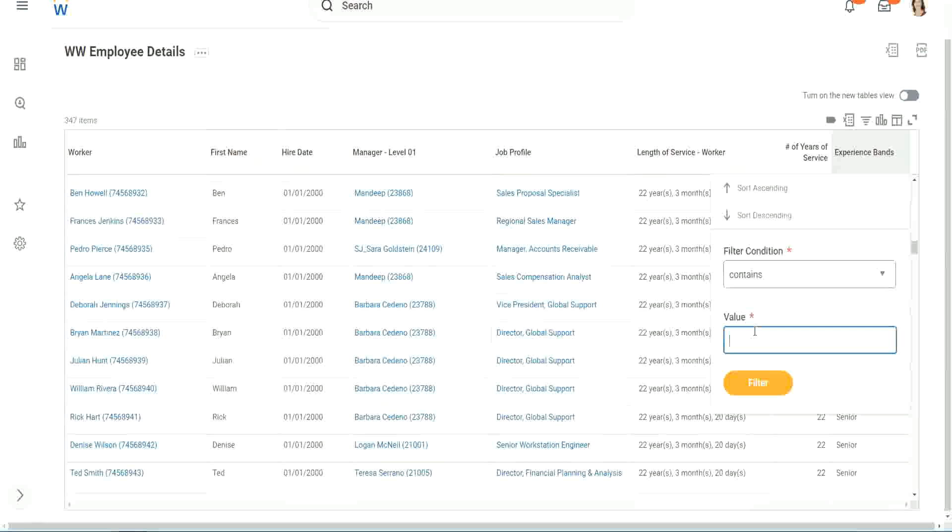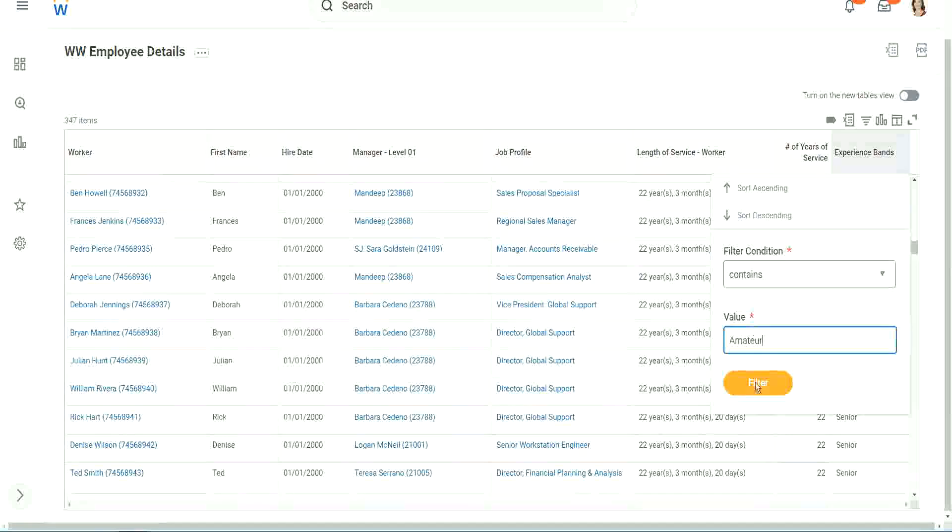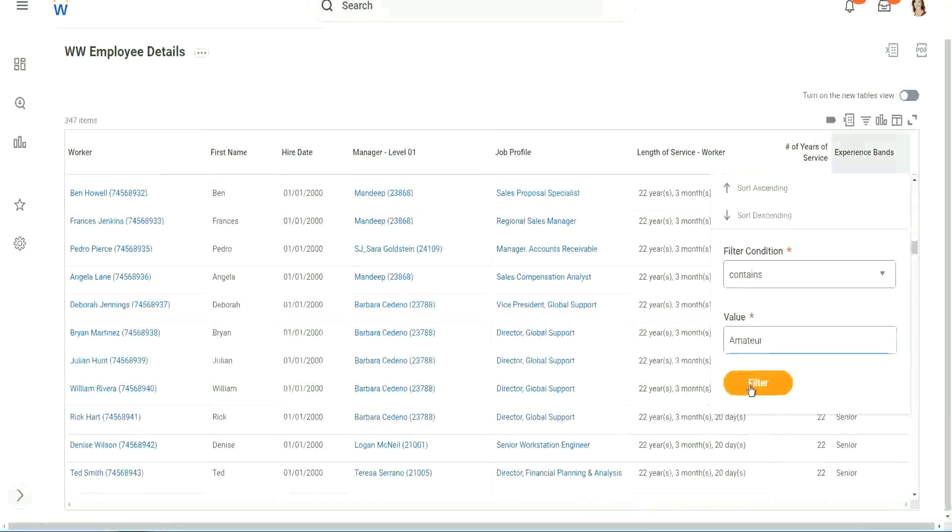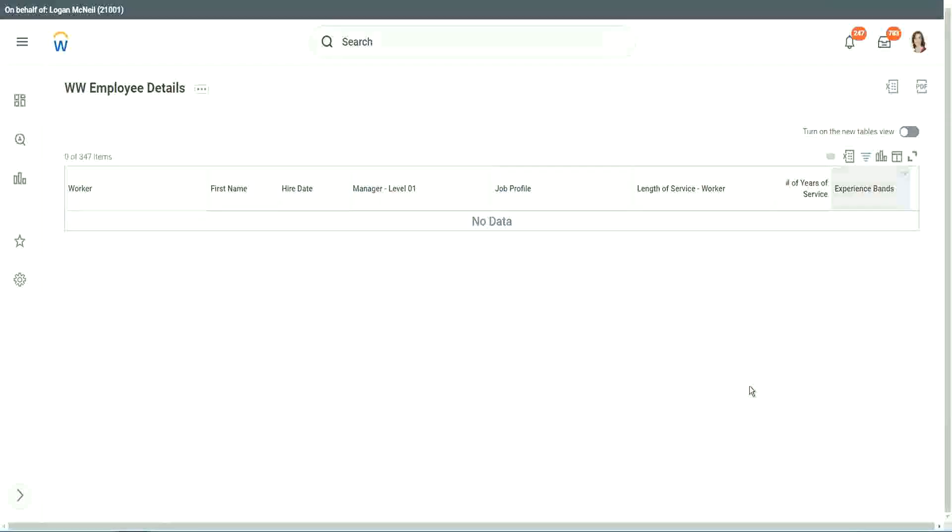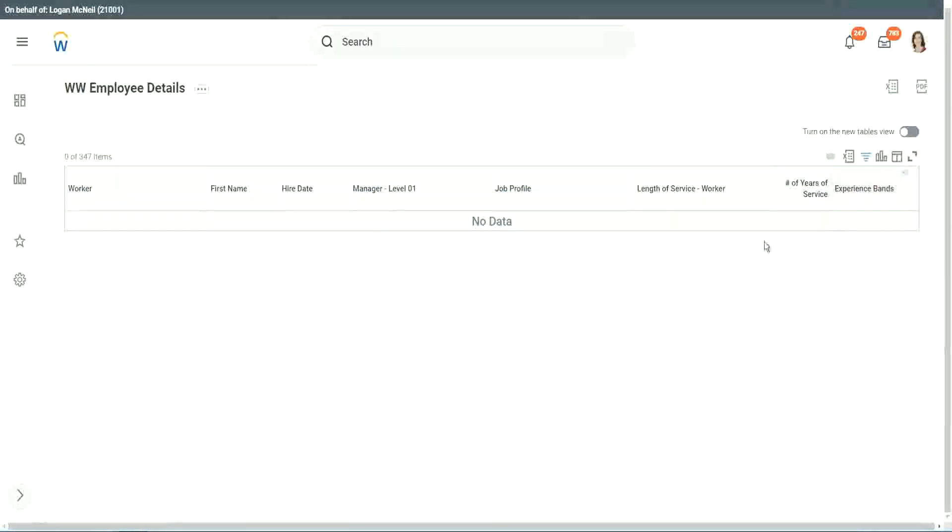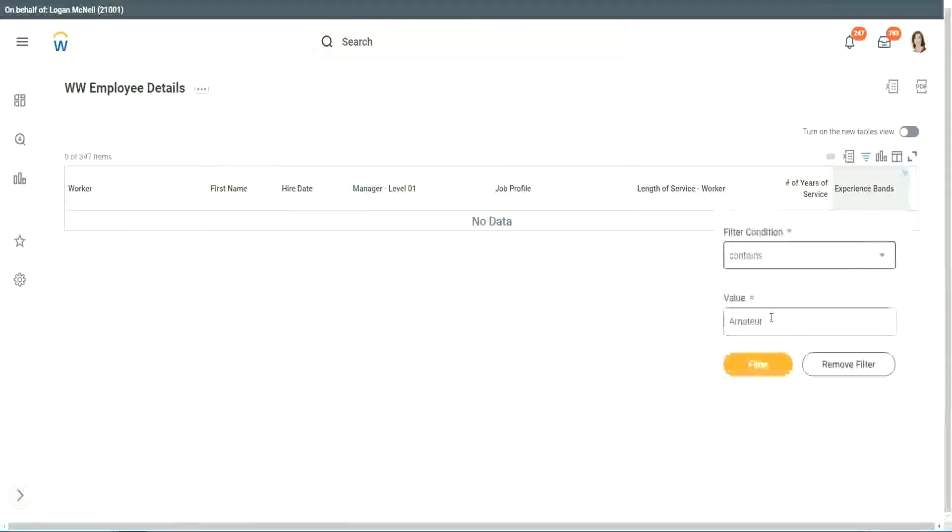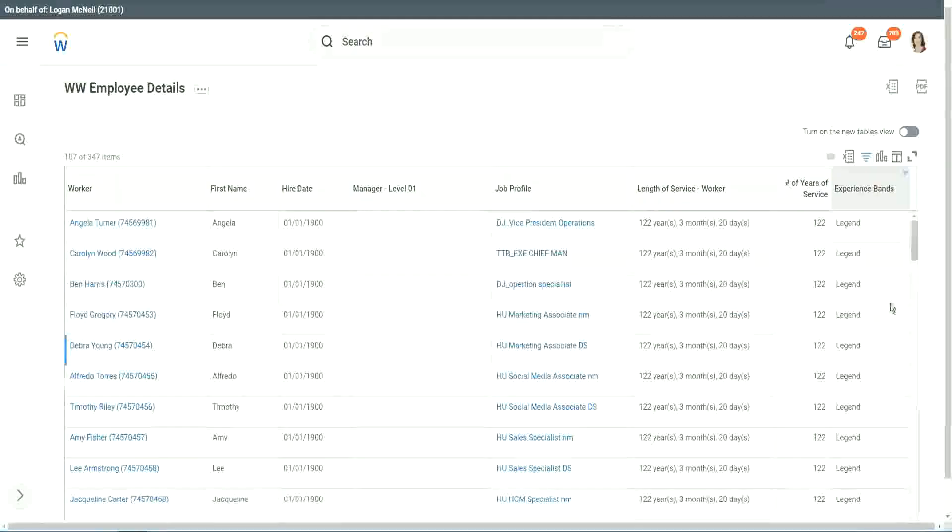Contains. Can we say contains amateur? Let's see if we have a few amateurs. Oh, we don't. We don't have amateurs, all right. Anybody who is a legend? Right, we have a few legends.